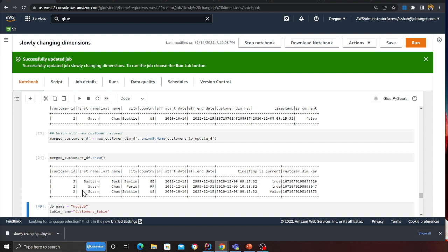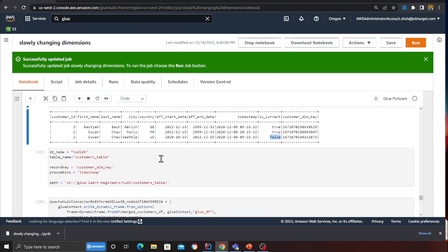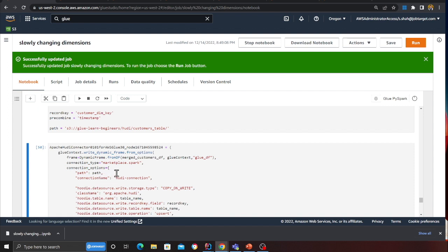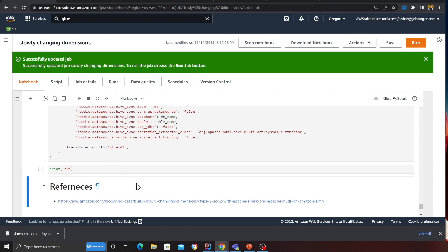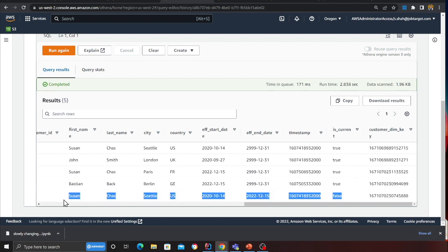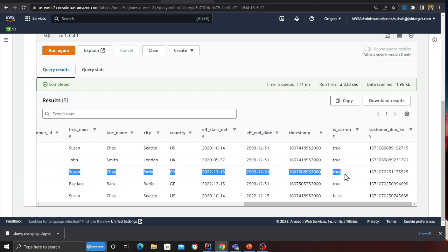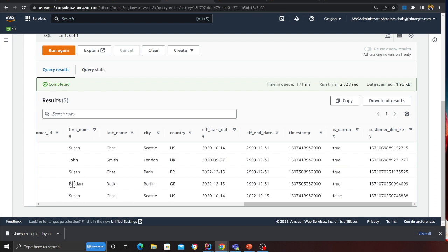We then create a union of the two DataFrames. Here you can see the Paris record with 'is_current' as true, and the old Seattle record marked as false — that's SCD Type 2. We then perform an upsert operation on the data lake using Hudi. Looking at the results visually: the older Seattle address for Susan is marked false, the newer Paris address is marked true, John's record remains, and the new customer record is also present.